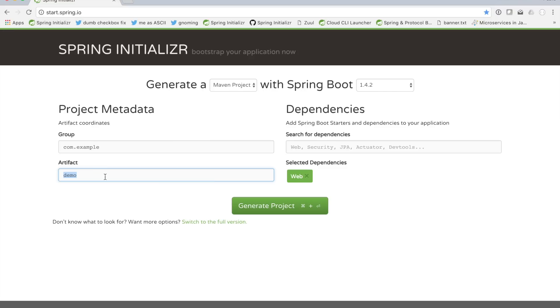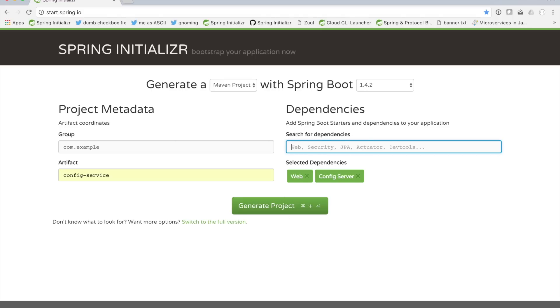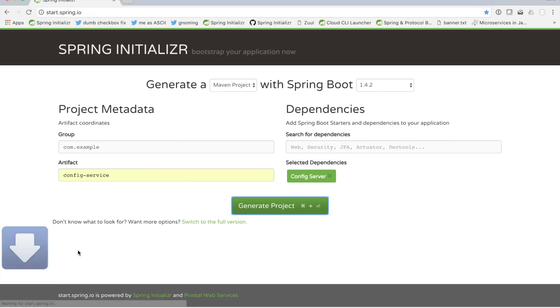So let's go ahead and build a typical example in the Spring Cloud world: the config server. I'm going to build a config service — I've got the web support there, I don't need it really. And let's just hit generate.